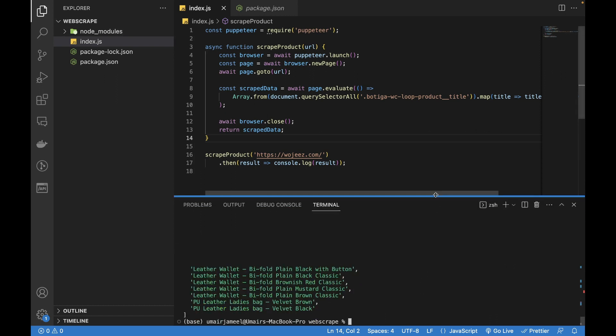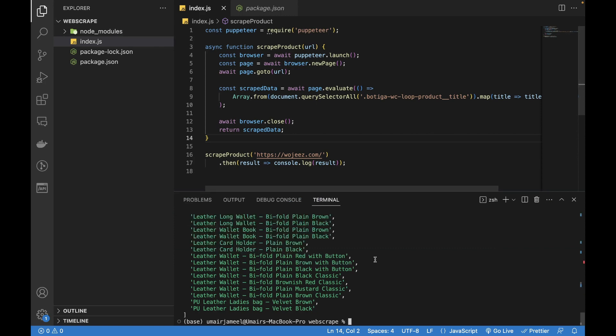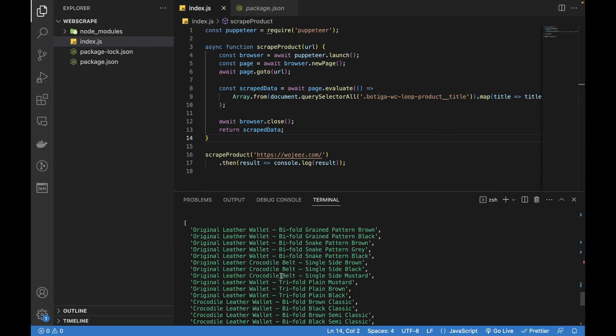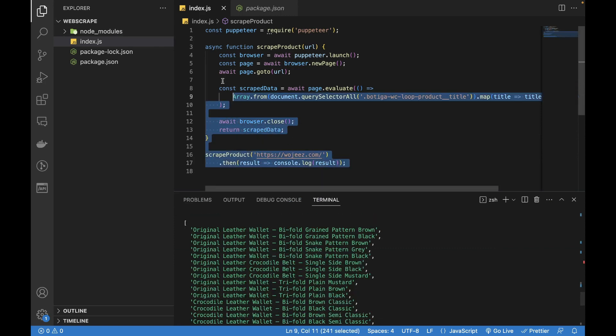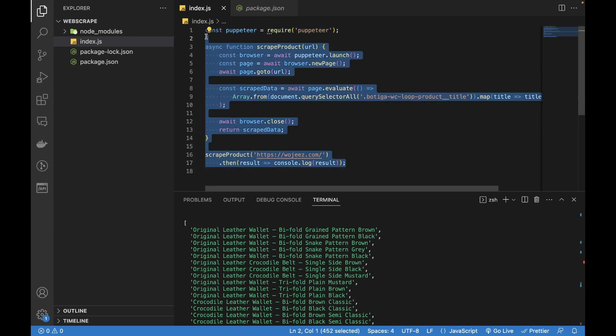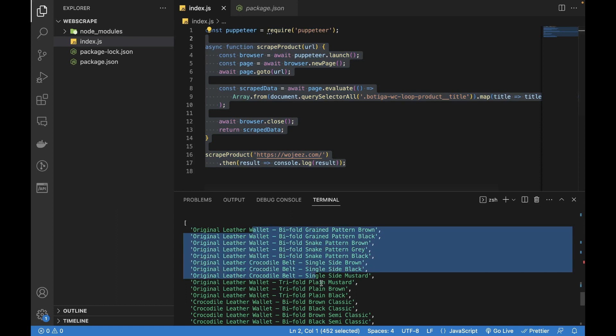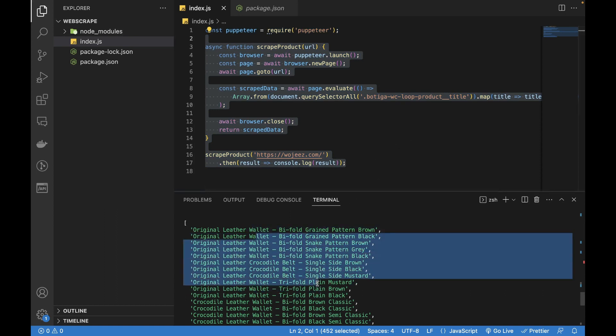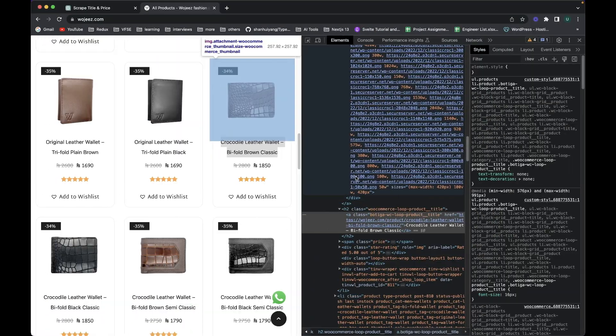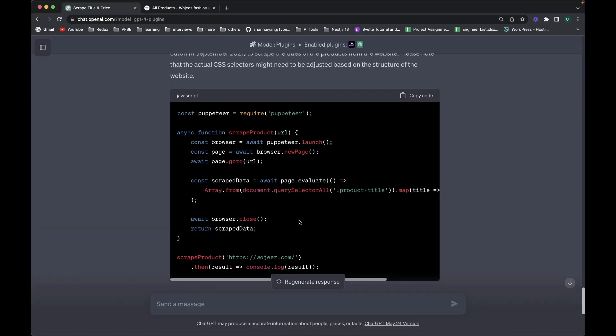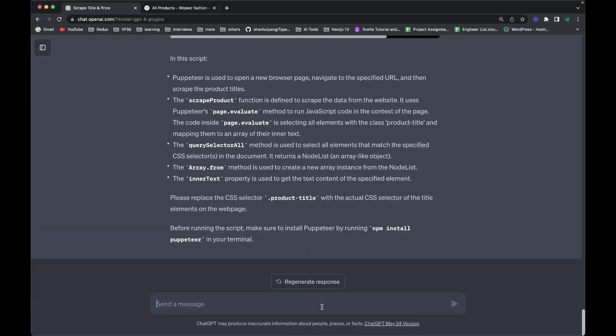All right. So you can see that it has actually generated using this small script. It is just 17 lines of code and given us this array of all the titles. Okay. And if I want to export it in the csv I can ask the ChatGPT.